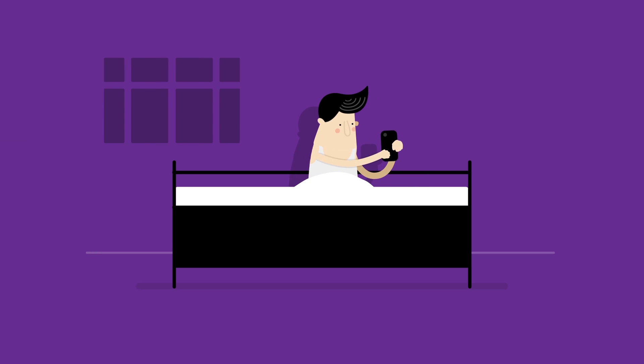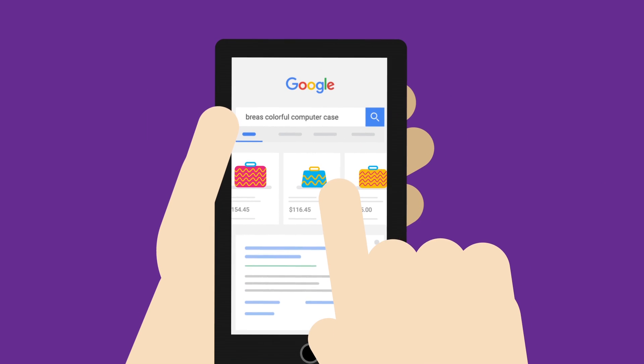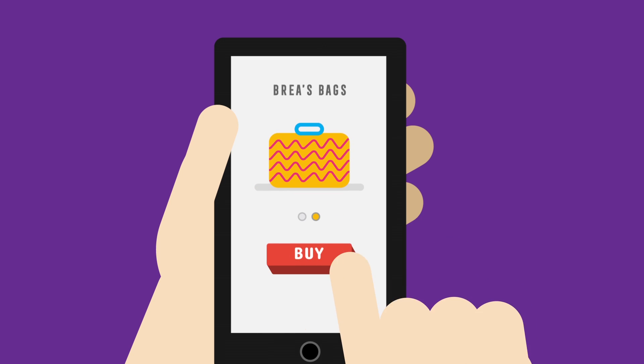Later, after work, you turn to your mobile phone to browse. You click on another ad before purchasing.